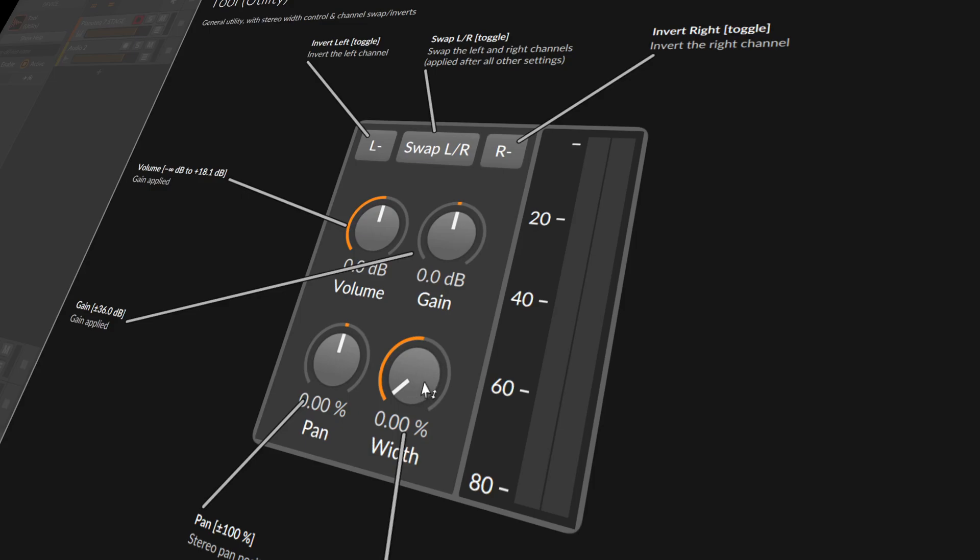You can pull this down and you end up with the mono signal. Otherwise, you can also pull this up here to plus 200%, so you can make the signal a bit wider.